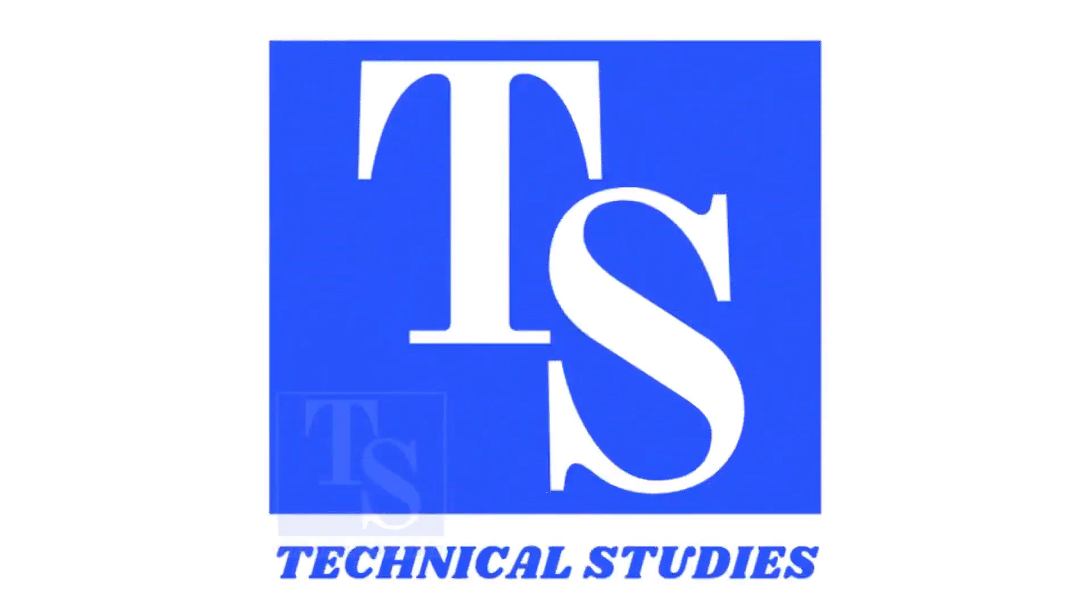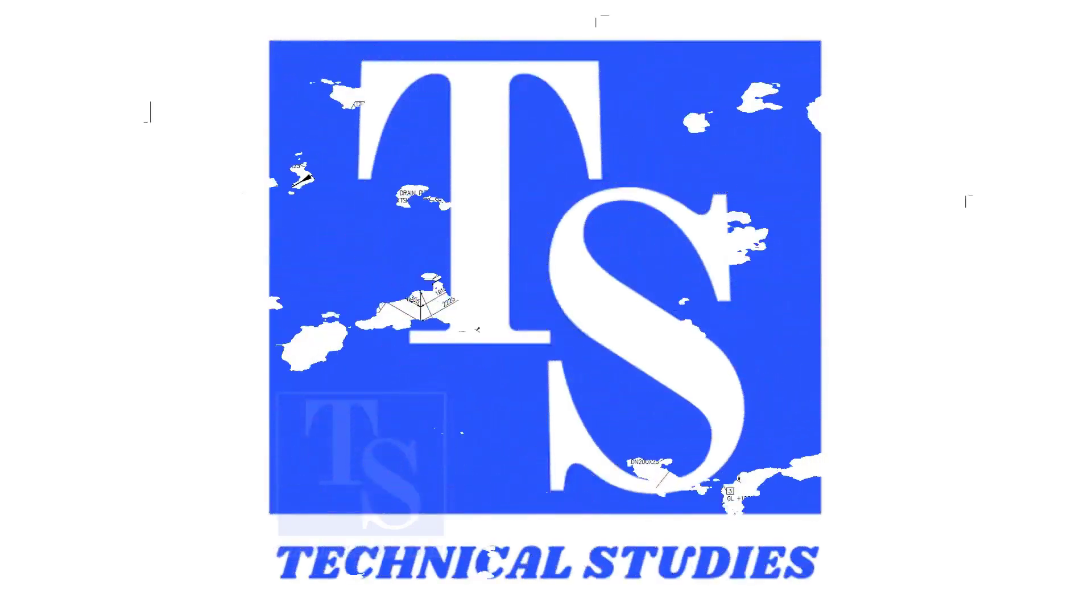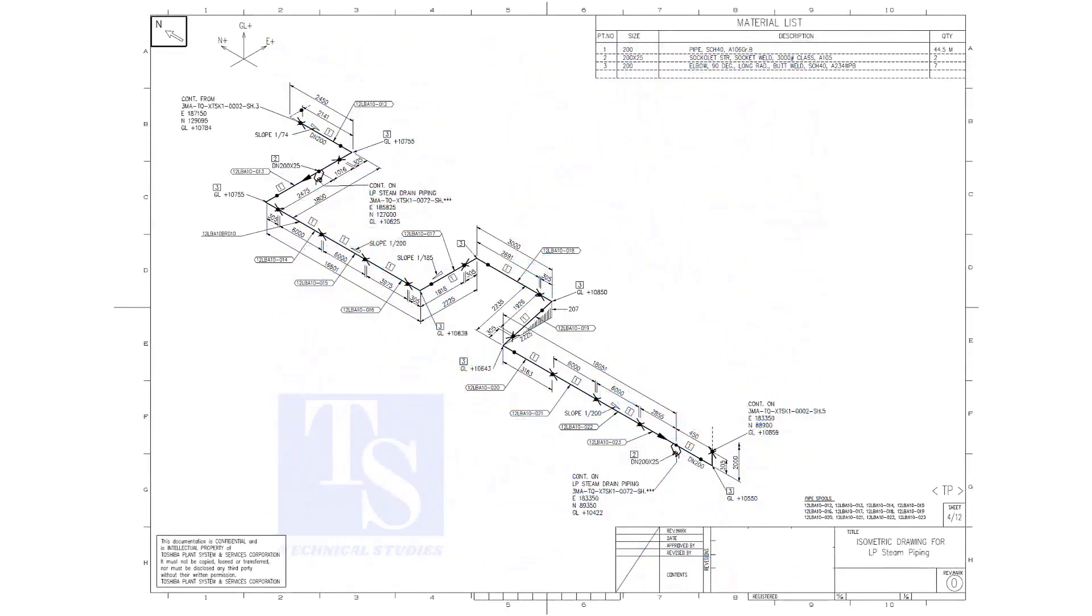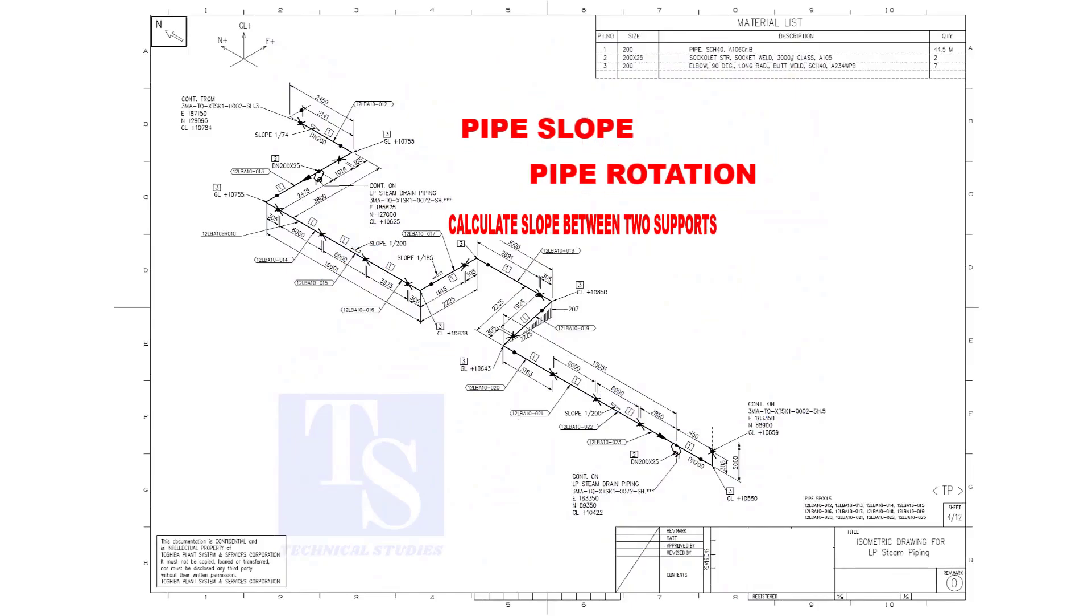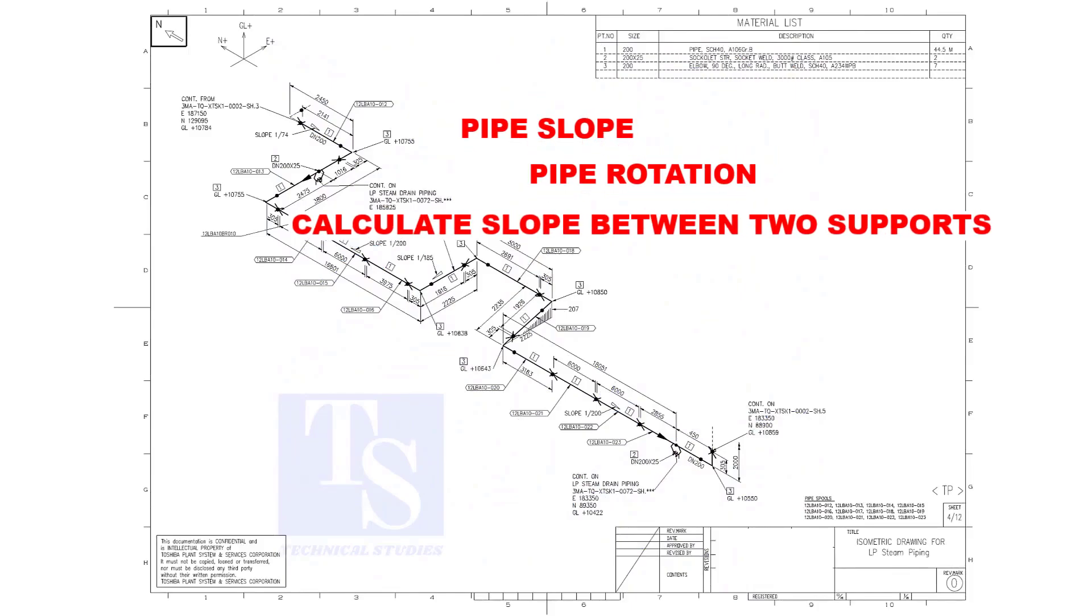Welcome to Technical Studies. In this video, we will learn pipe slope, pipe rotation, and how to calculate the slope between two pipe supports.